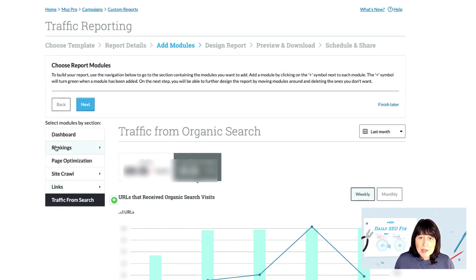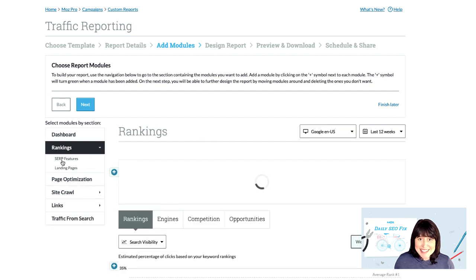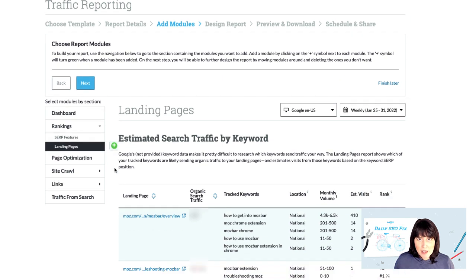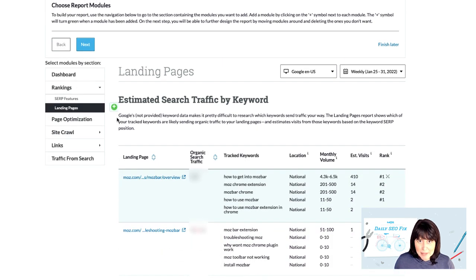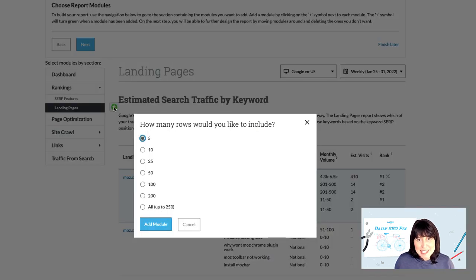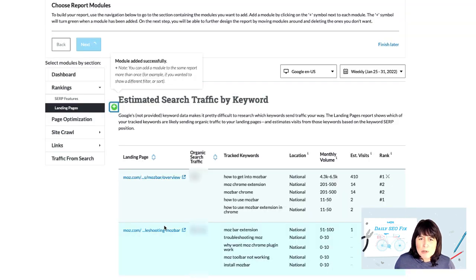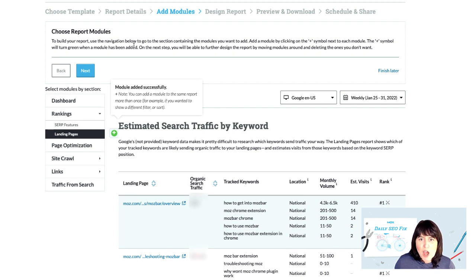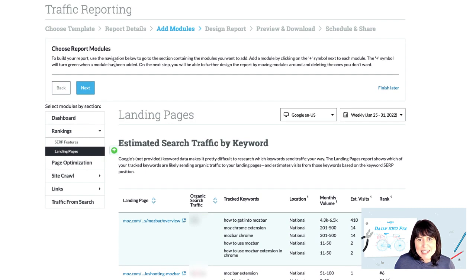If we want to take this a step further, we can also add in the landing pages modules from the ranking section. This section will show the keywords that Moz thinks are driving traffic to my landing pages. This can be super helpful if you're wanting to illustrate traffic and ranking side by side for specific keyword combinations.